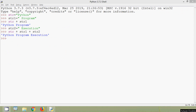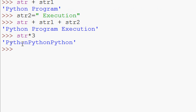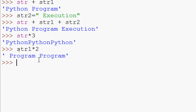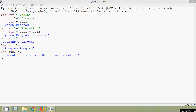The star operator is also known as the repetition operator — it concatenates multiple copies of the same string. hdr * 3 prints 'python python python'. hdr1 * 2 prints 'program program'. hdr2 * 4 prints 'execution' four times. Next we will see the 'in' operator, also known as the membership operator.